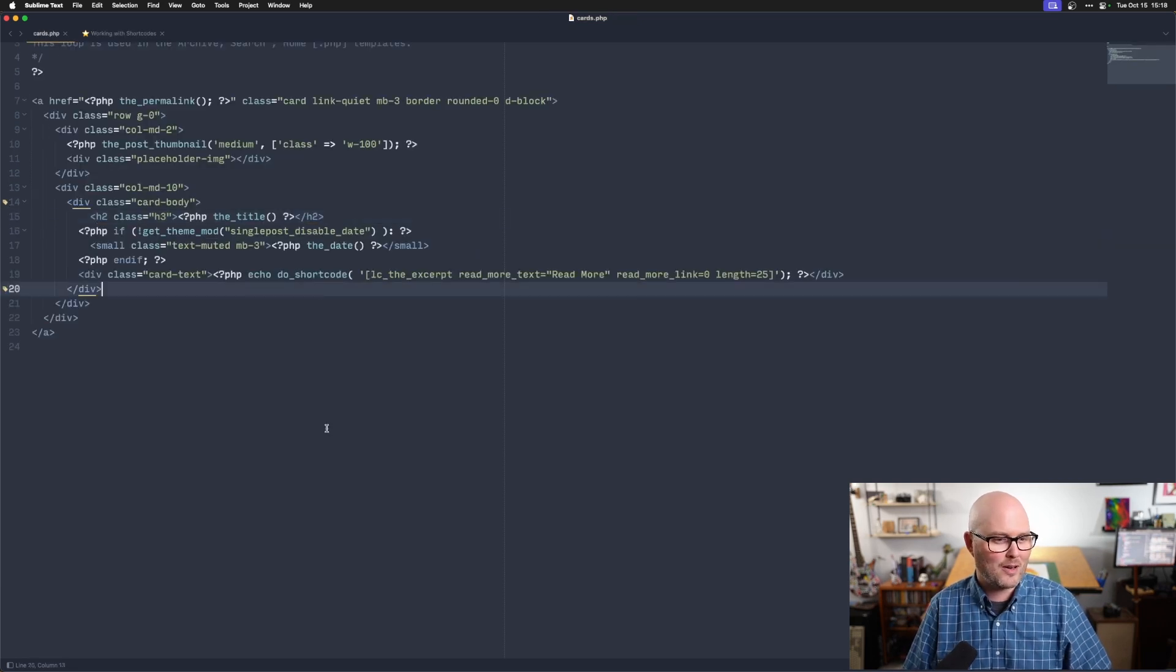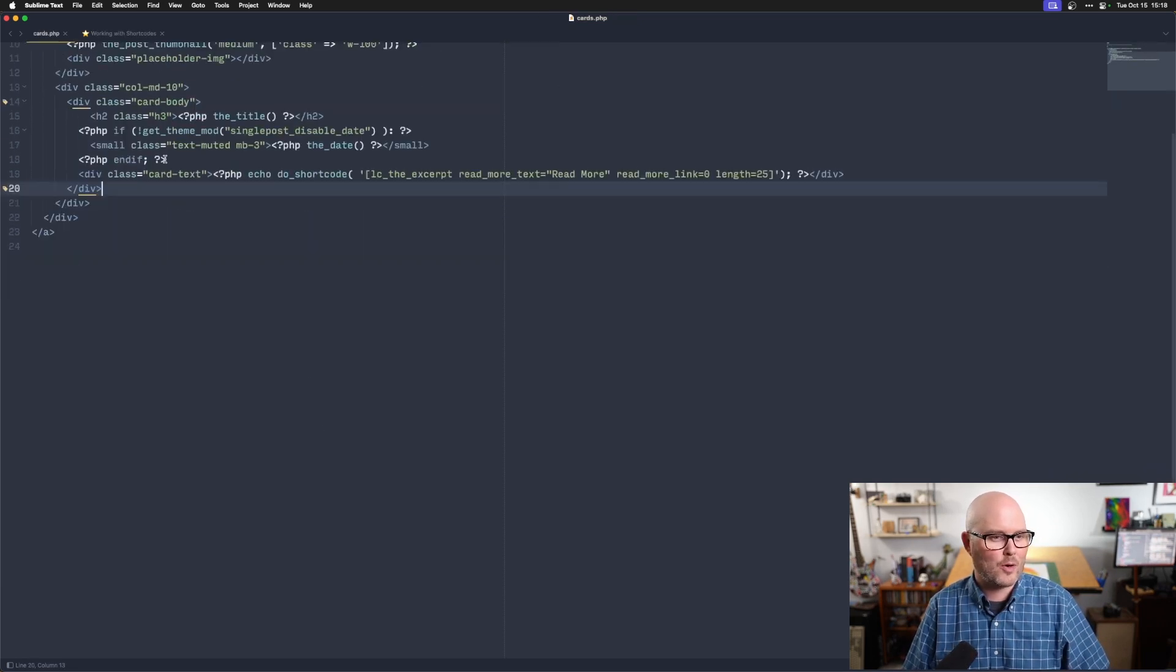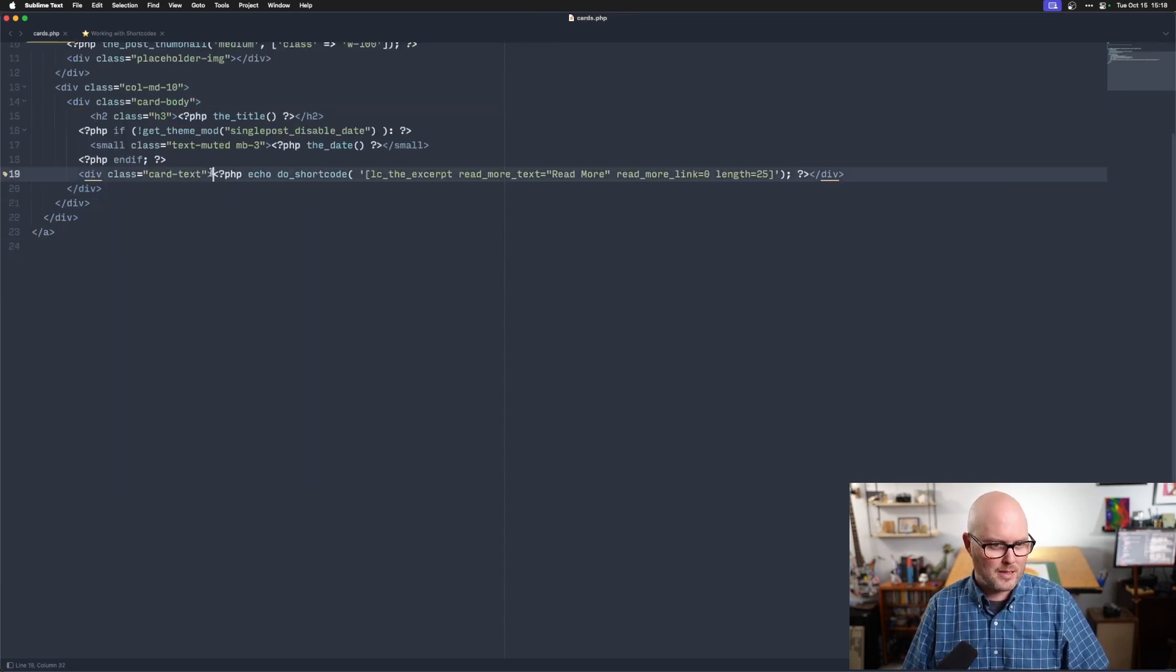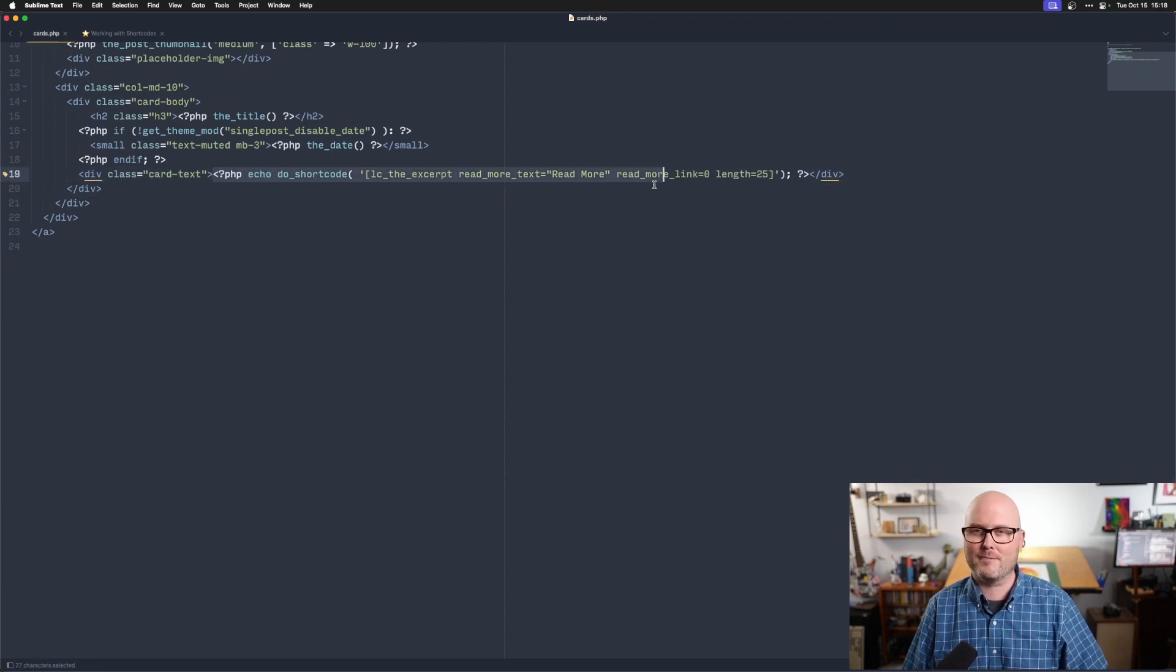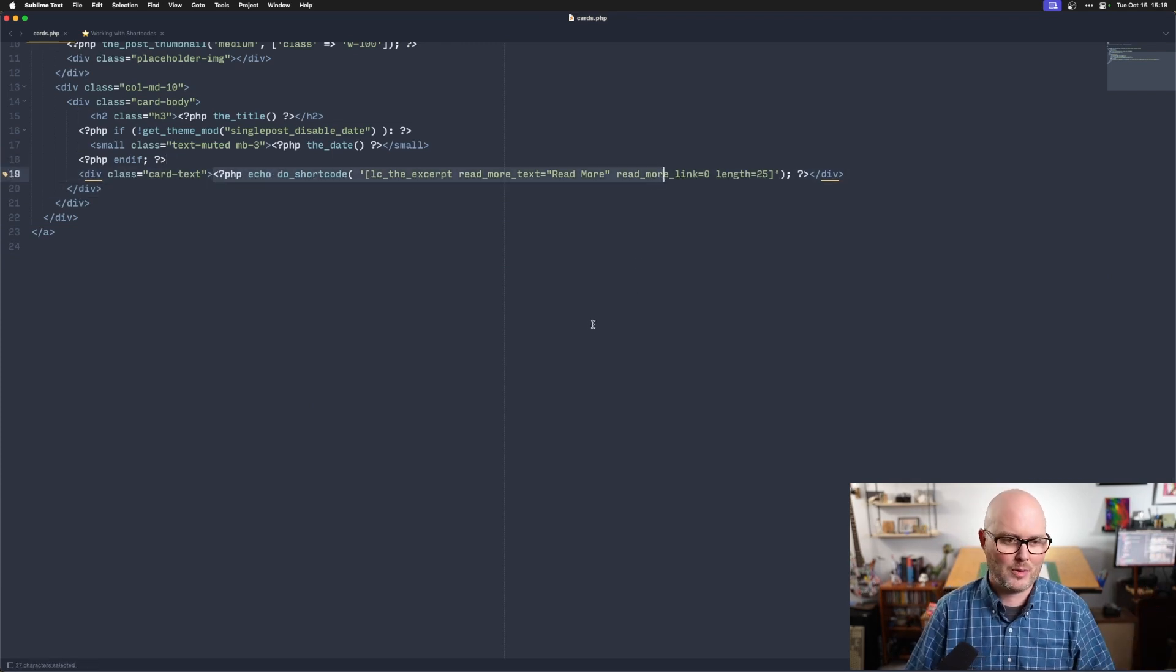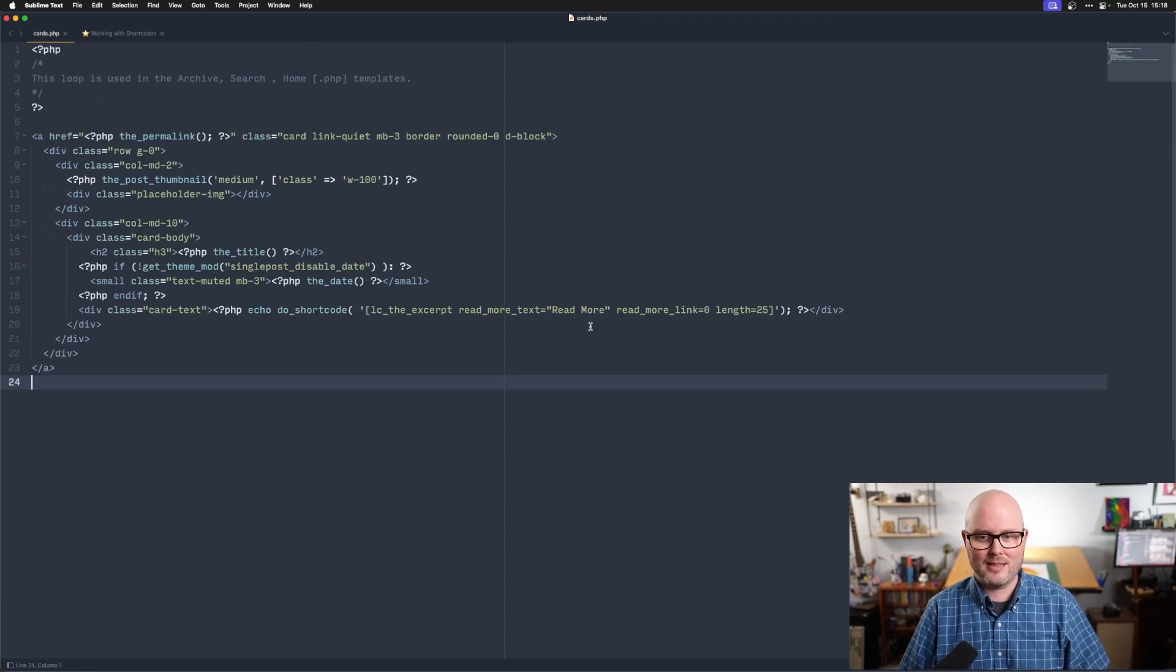I had one all set up here for you where, you know, PHP echo do shortcode and there is a shortcode in action. So that's pretty powerful.